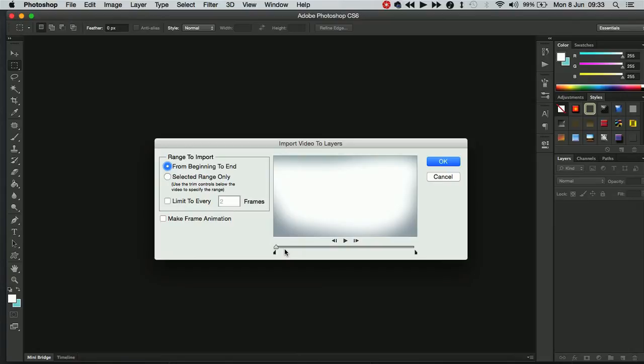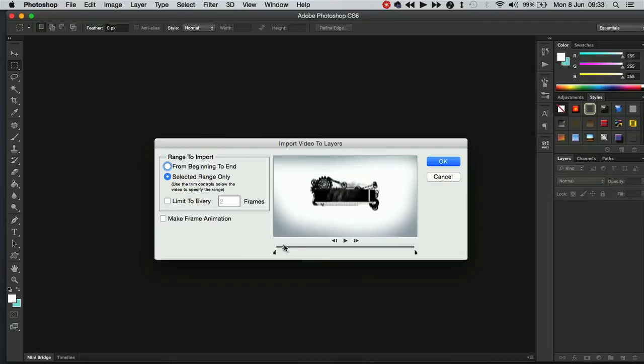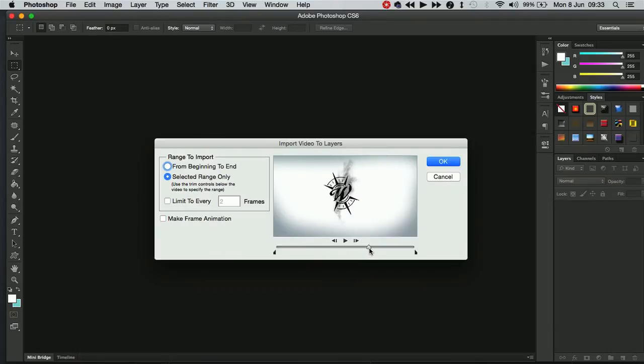It will slow your computer down and it's going to be really frustrating to find the exact one that you want. So the best thing to do is to click on select range only and then you can use this neat little scrubber bar down here to scrub through your video. Try and find the section that you want.